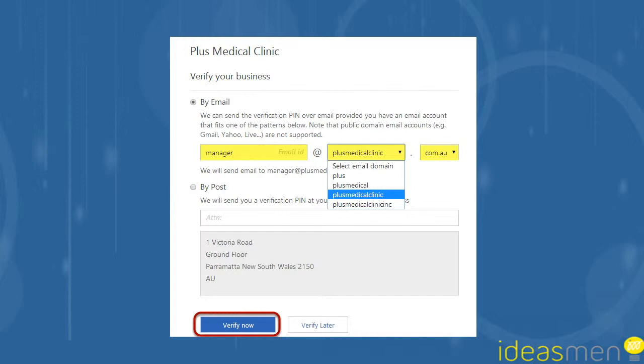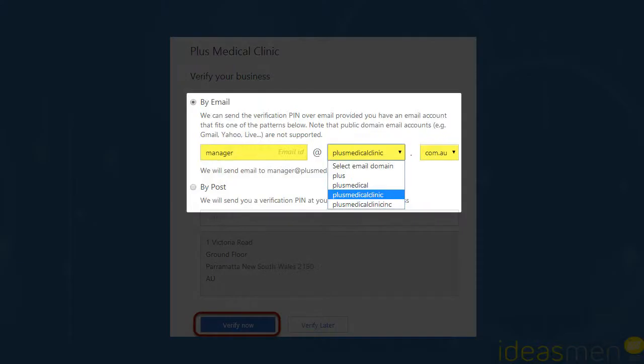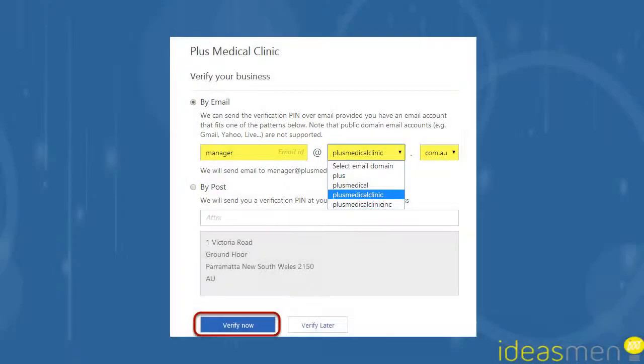If your website and your email address coincide, so they have the same domain name, in this case I do, plusmedicalclinic.com.au, then you can just do it by email. If you don't, then you'll have to do it by post. They'll send you a card which you fill in and return.